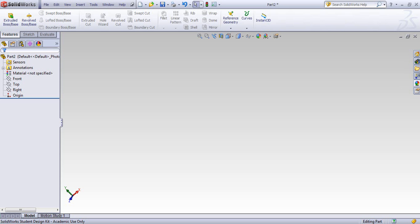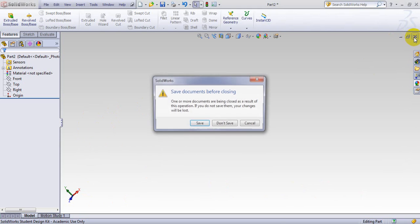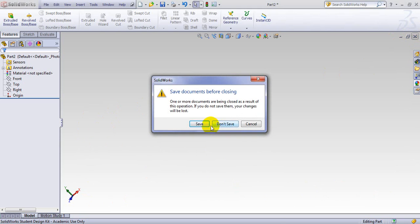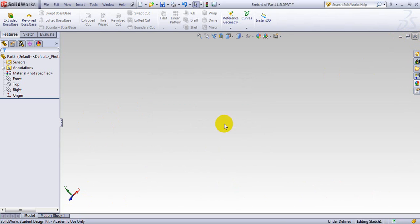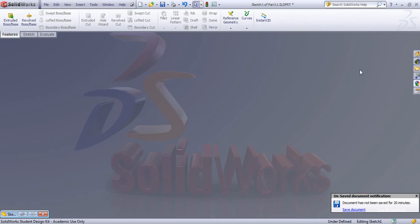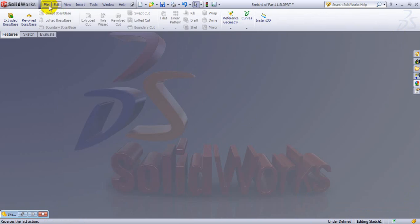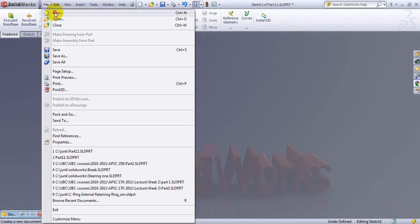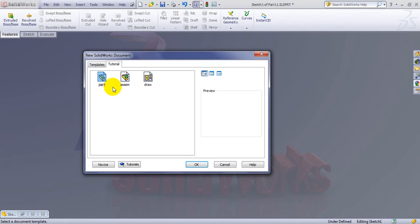This first tutorial covers some of the basic features using SOLIDWORKS. When you start the menu here, let me just close this here. So you have a menu like this. First thing you do, you go here and File, New and you have three options here.